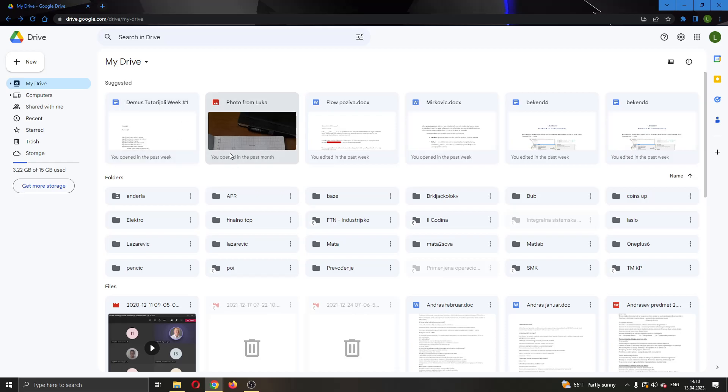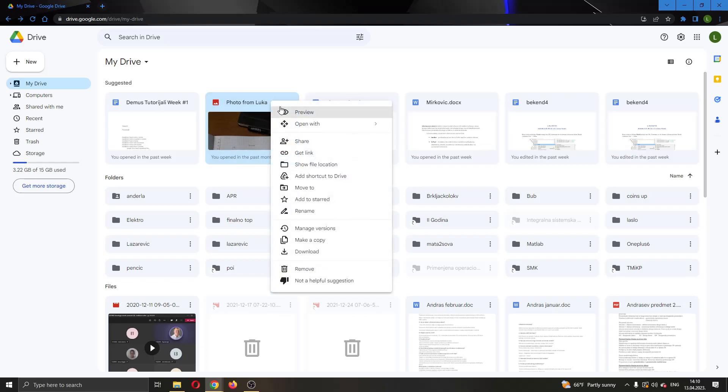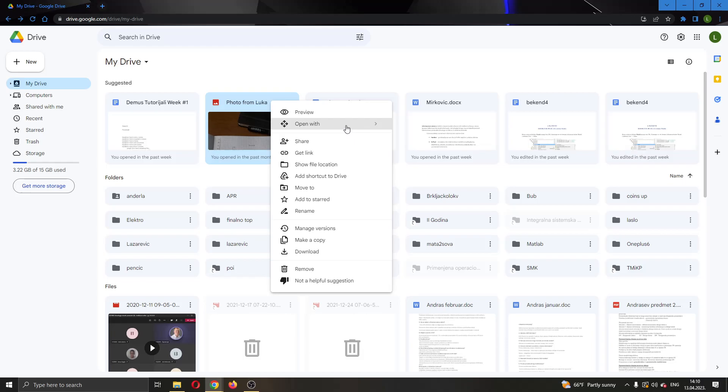Go ahead and find the photo that you want to rotate and then go ahead and right click on it. After right clicking on it, this will now open up this new drop down menu with multiple options. You want to find this option right here called Open With. Go ahead and click on Open With and then click on Google Docs.